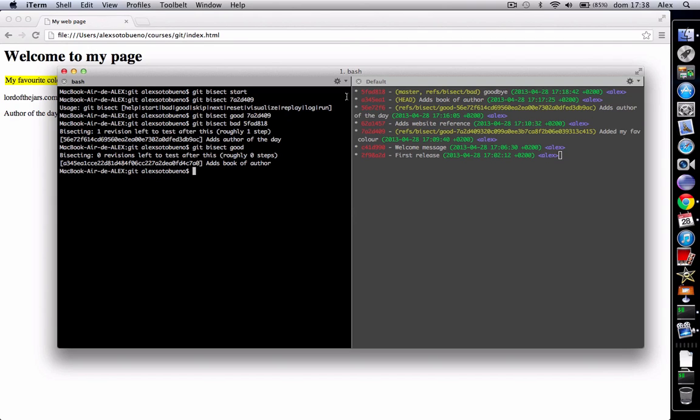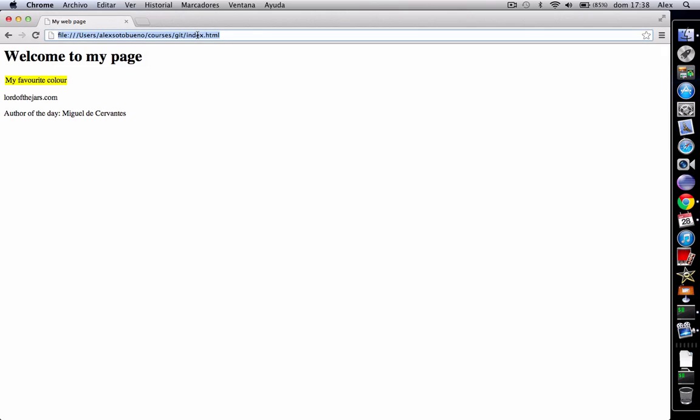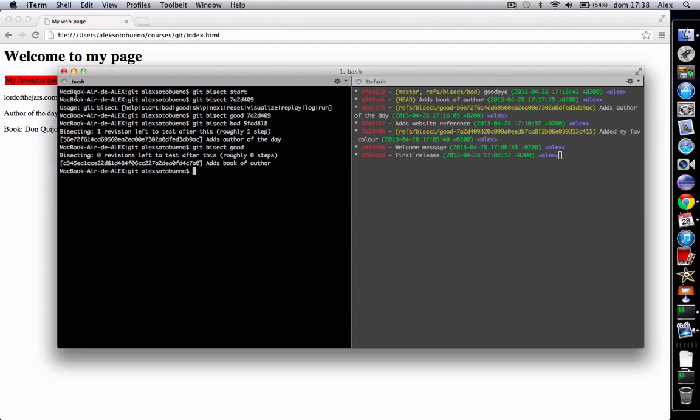Now look that head has moved between all the commits, in this case the previous head to the bad ones. And this one has moved in the middle. So we're going here and we reload it. Look, the color is red. So we can say git bad.